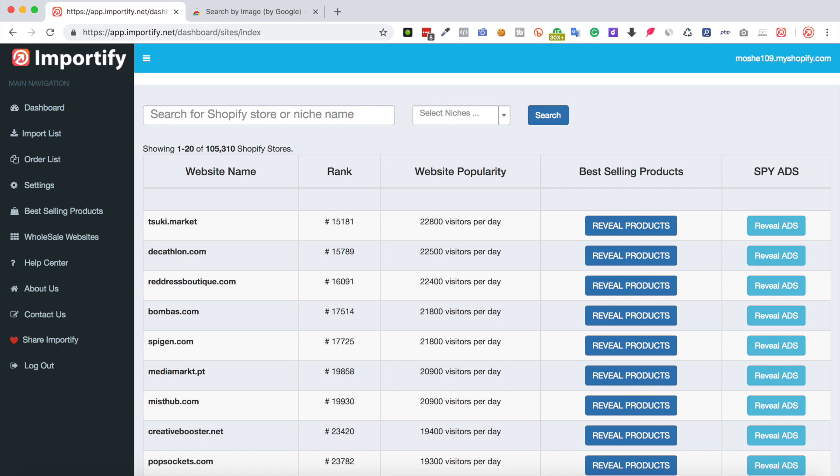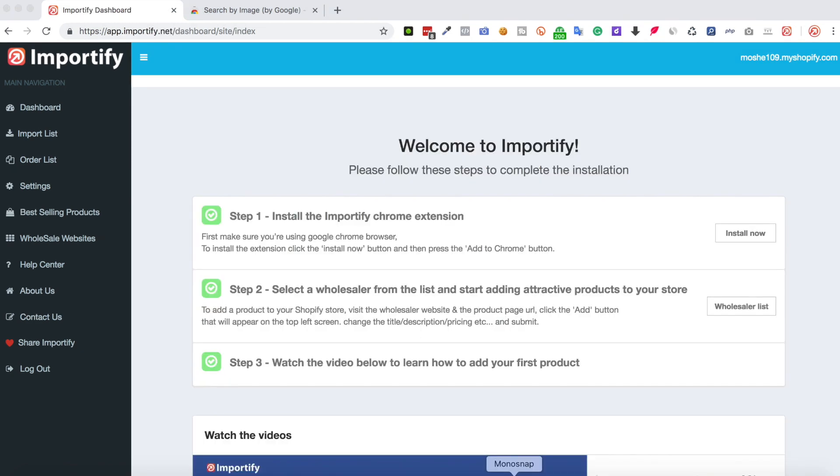Alright, let's get into it. Enter the Importify dashboard and click the best-selling products from the side menu.